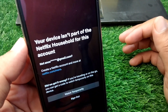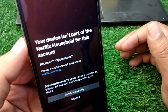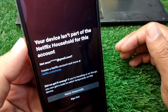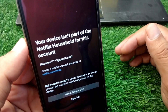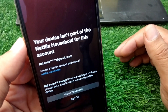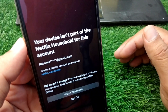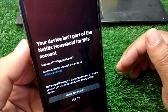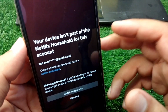Hello everyone and welcome back to my YouTube channel with another useful and informative video. In this video, I'm going to show you how to fix the 'Your device isn't part of the Netflix household for this account' error. If you are trying to use Netflix on your portable or mobile device but you're facing this issue and are unable to use Netflix, here I will show you how to fix it.